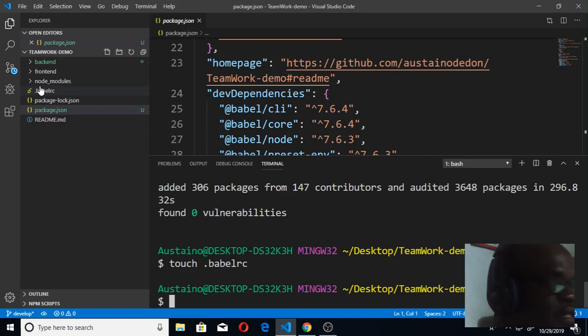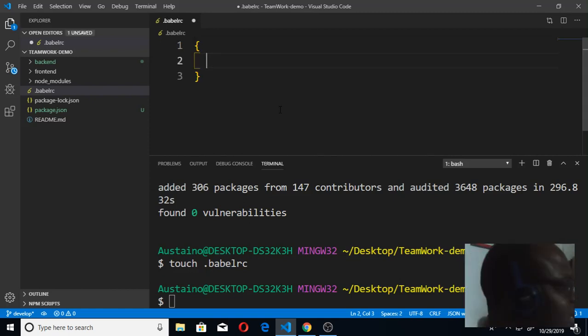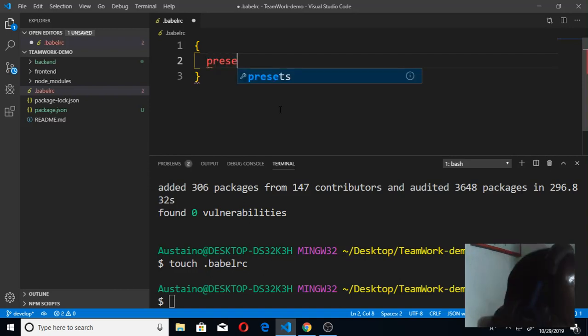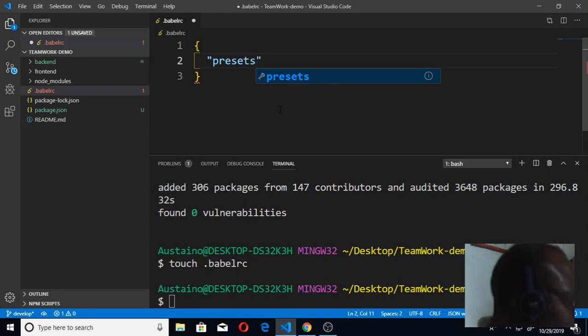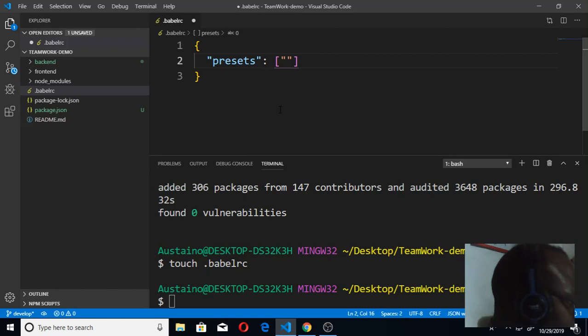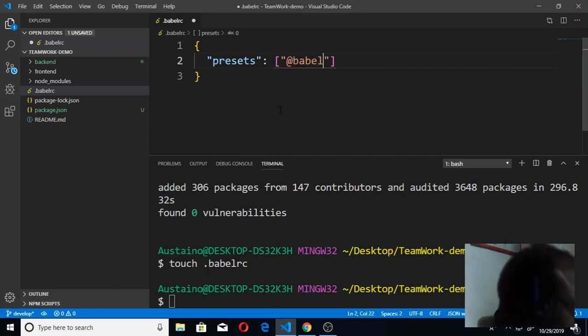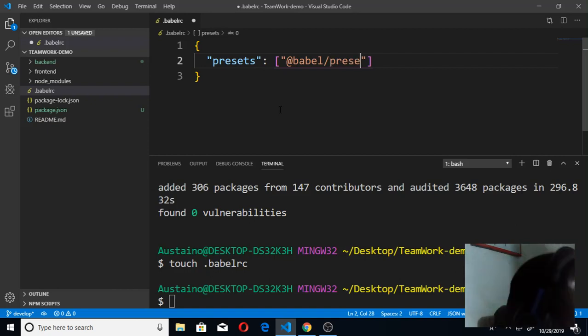I'll click on it to write the script. I open the curly brace, press enter, then type 'presets' - make sure you put it in double or single quotes. Then write the colon, then use the block codes, single quotes, and write @babel slash, the preset environment that we did, preset-env.